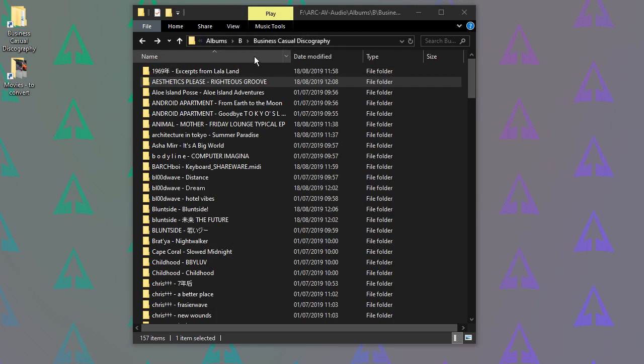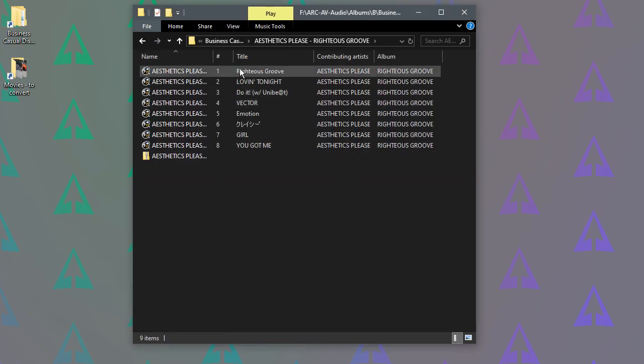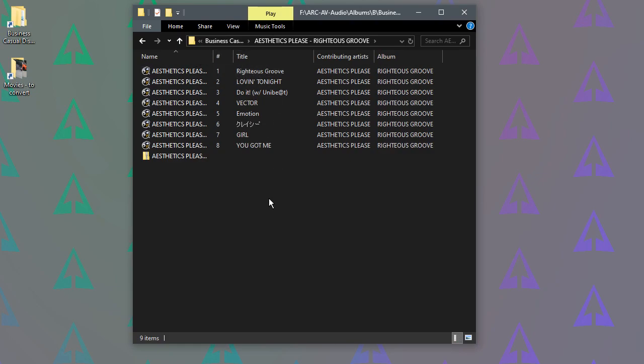So these are my default column view options: name, date modified, type and size. But if I open a folder containing music, it's changed them to the track number, the title and so on, and I don't want it to do that.